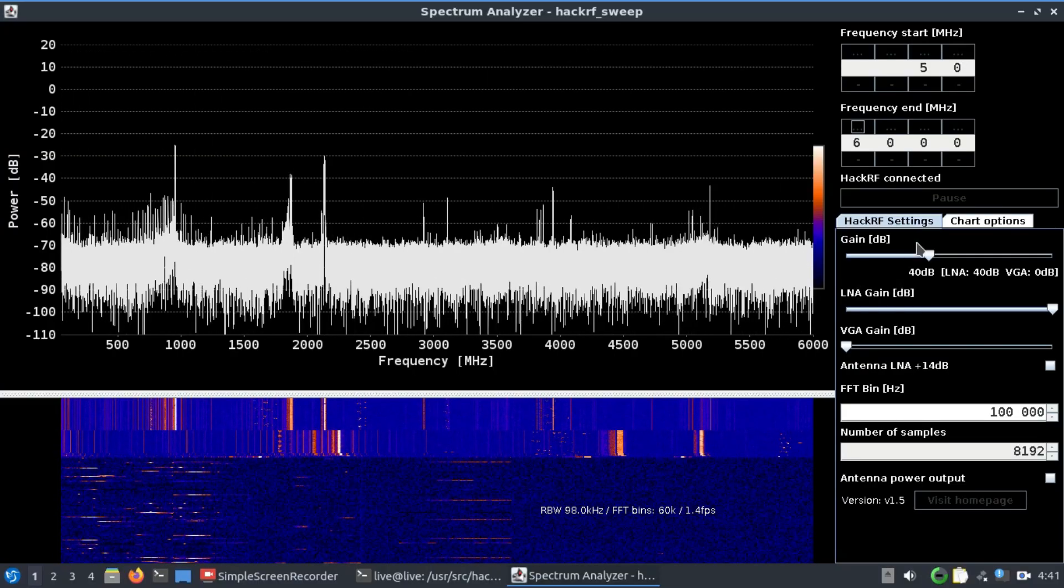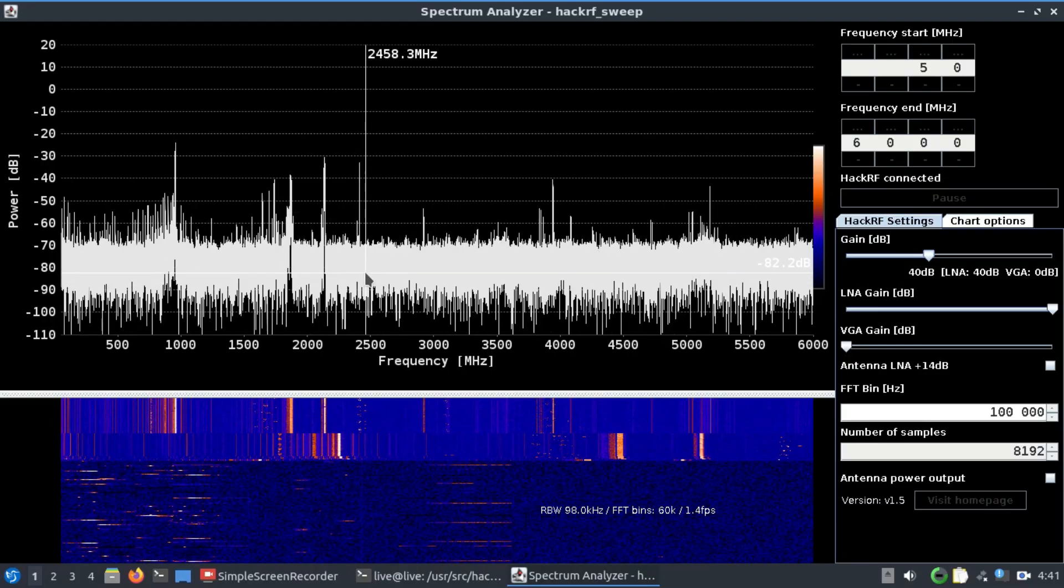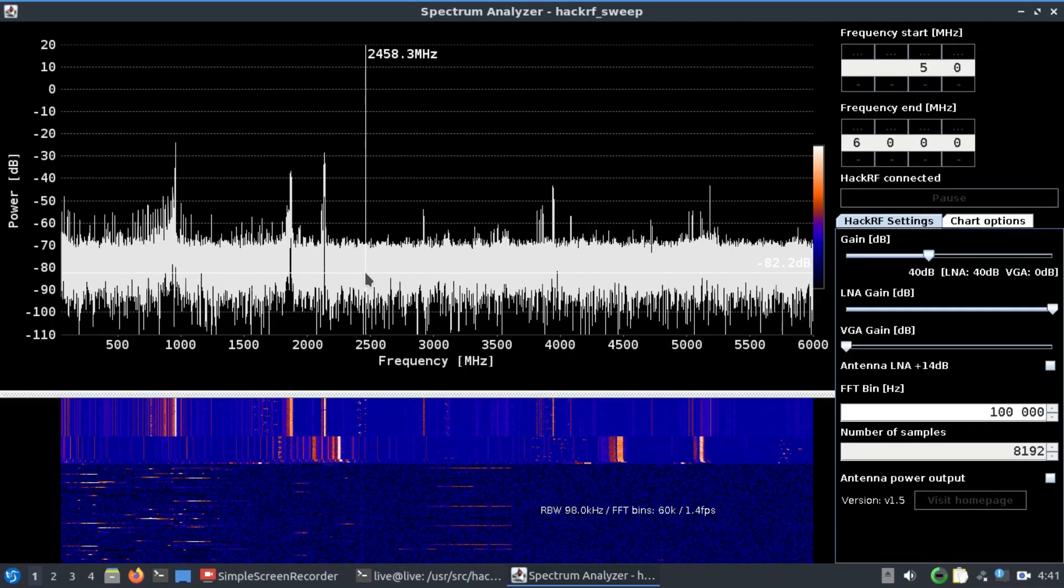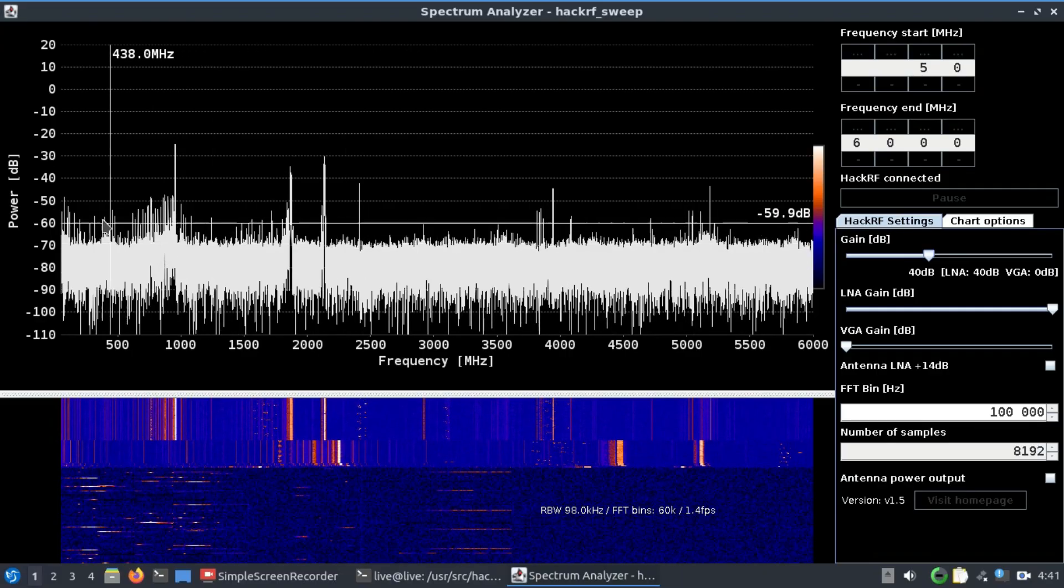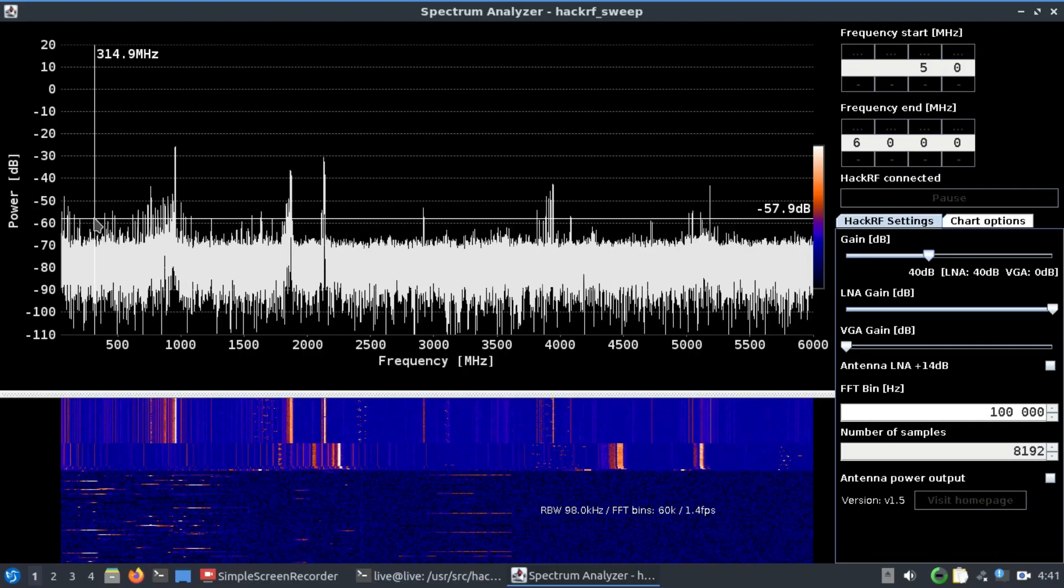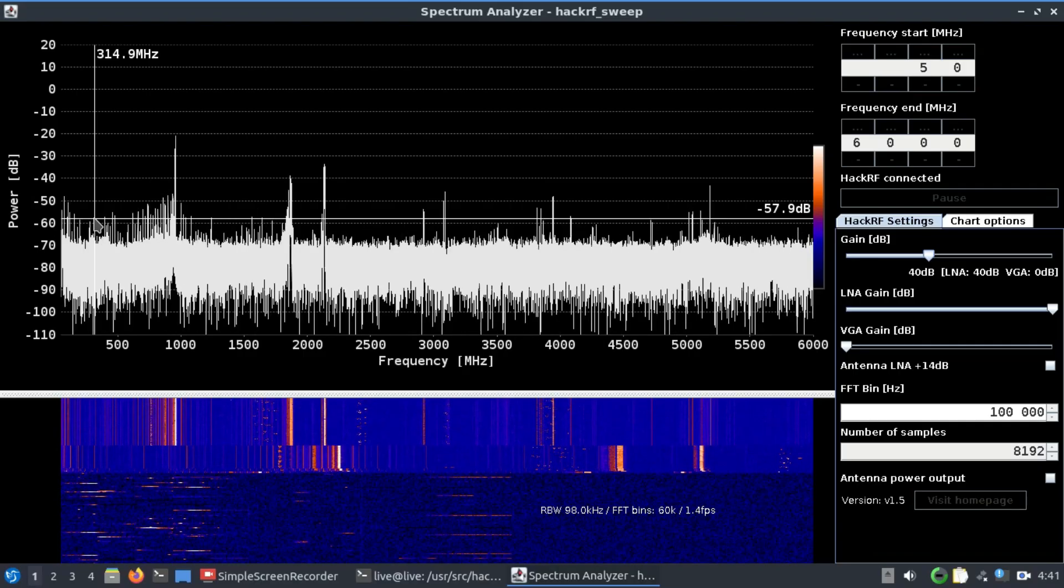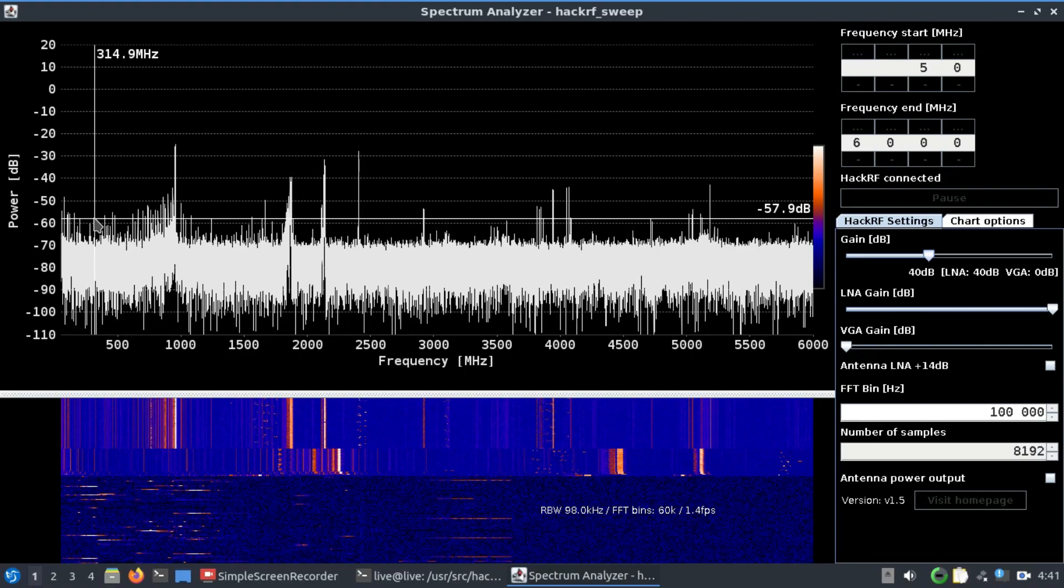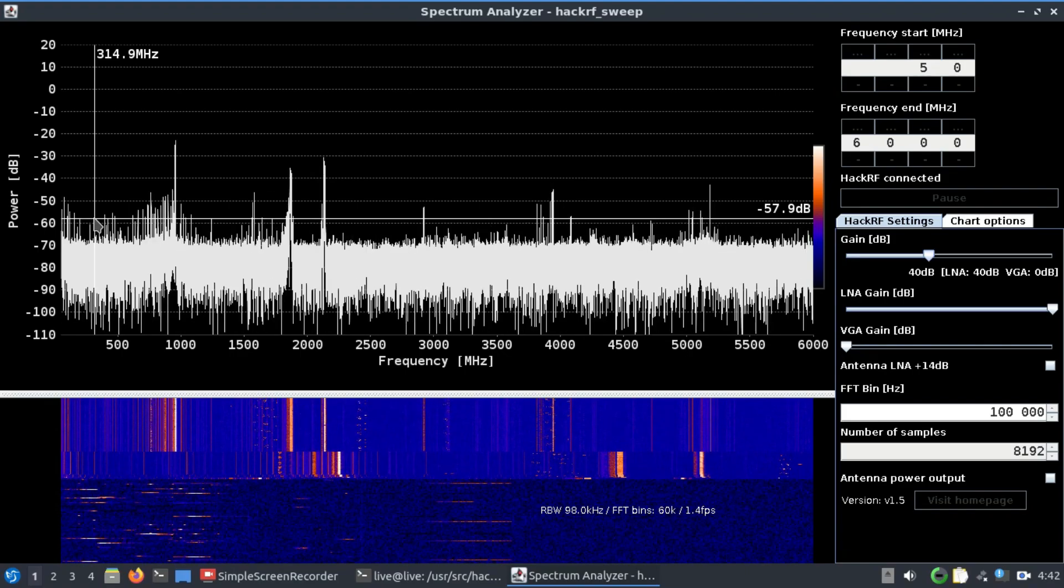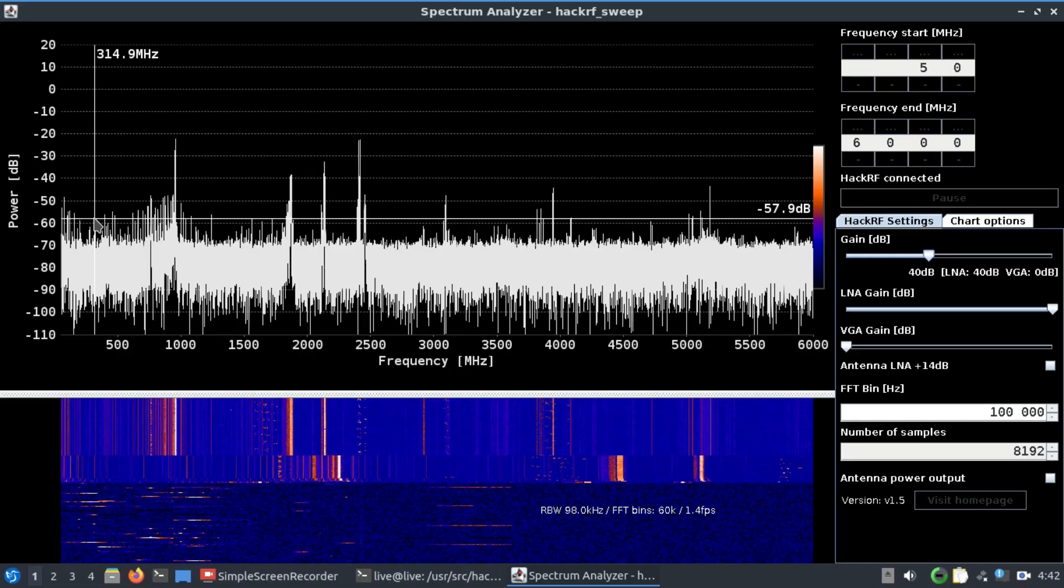Basically, this is how I would like you to perceive this: every spike that you're seeing is some kind of transmission which is happening. As you can see, from 50 megahertz all the way up to 6000 megahertz, our spectrum is quite populated because there's a lot of things going on in this spectrum.